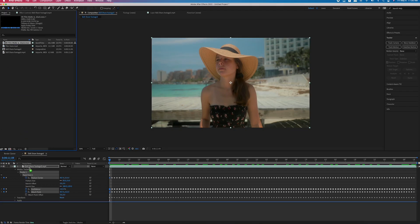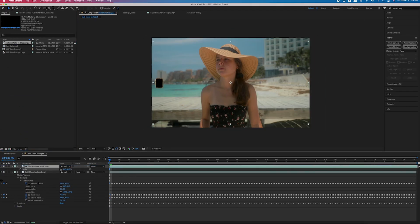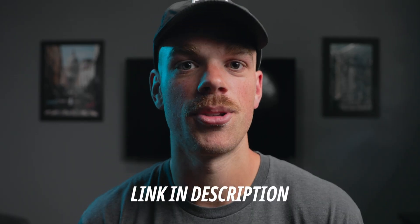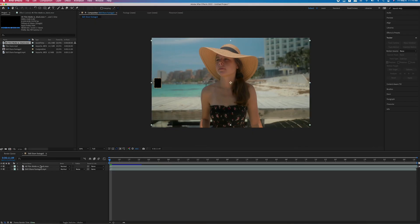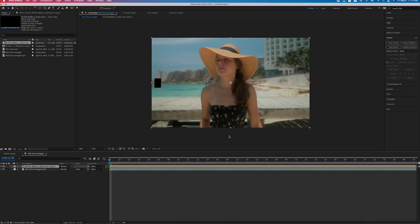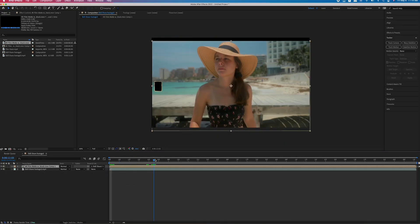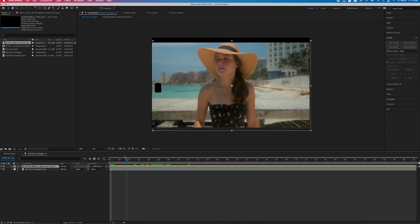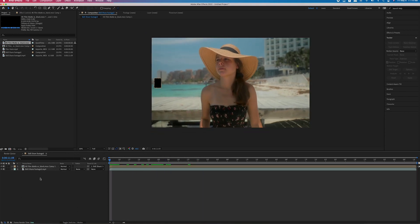I then brought in a film mat, rescaled and repositioned it to add to the film aesthetic. If you don't have a film mat yet, I've got a link down below in the description. I then pre-composed that film mat and selected move all attributes, because that film mat is a 4K layer and my shot was just full HD. I then parented that new pre-comp of the film mat to our stabilized footage, so now when our stabilized footage moves around, that film mat will stay with it.